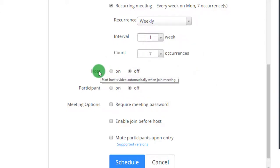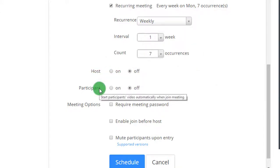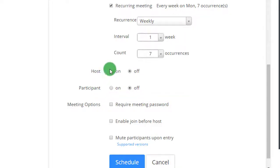Right here are the settings where you can enable your host or participants to enable the video camera upon joining the meetings. So I'm gonna have that to be off.